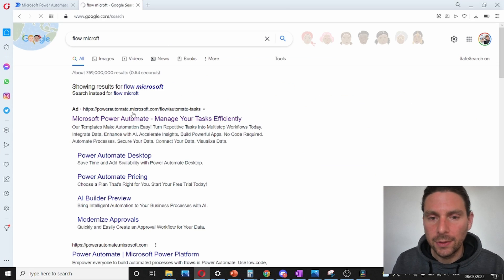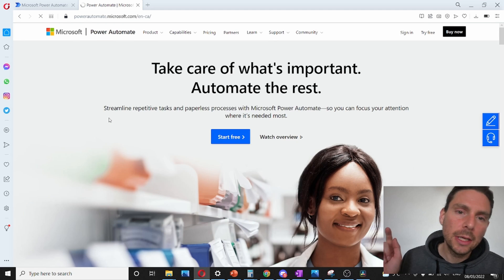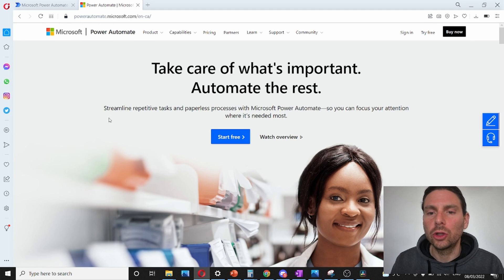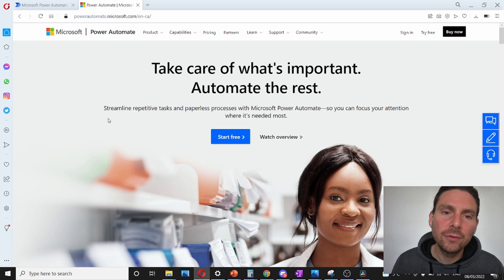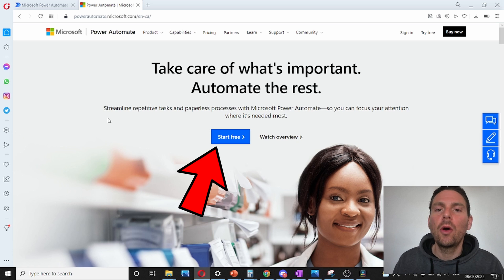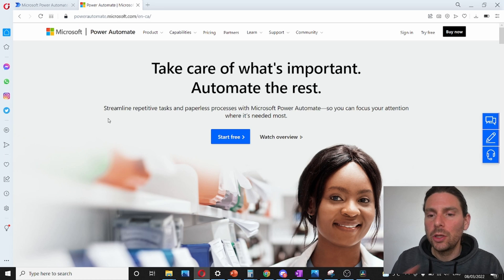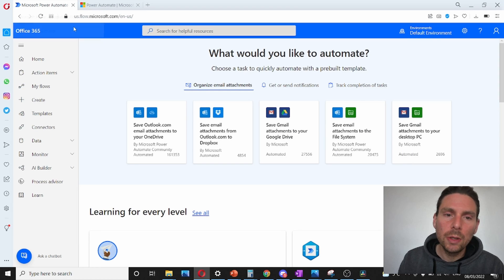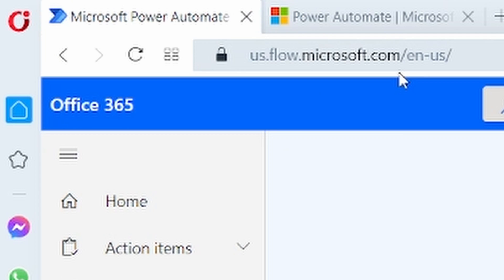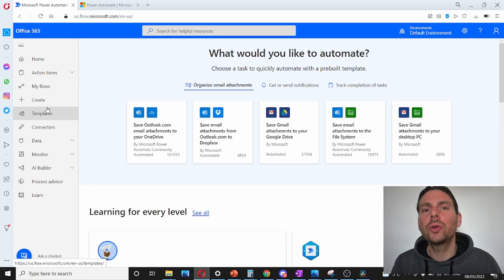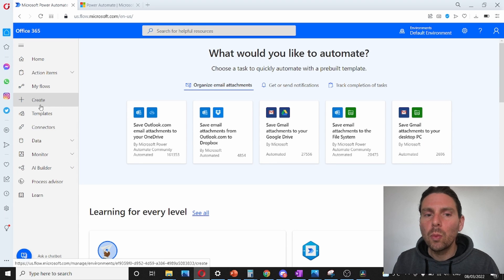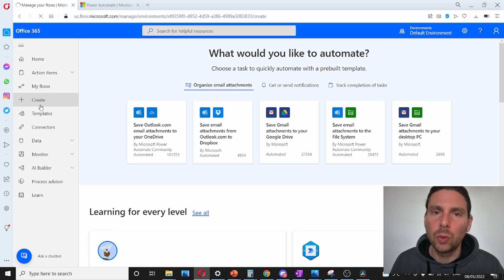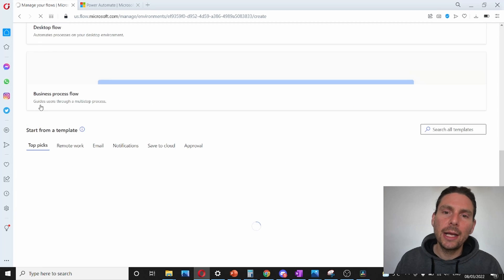To start, we have to search for 'flow microsoft'. The first link is probably going to be the one from Microsoft Power Automate. We are going to have to create a Microsoft account or an Outlook account, or if you have a company account using Office 365 you can use that. Otherwise, create a free Microsoft account. Once you have done that, you will be redirected to flow.microsoft.com, where we are going to create our first automations.